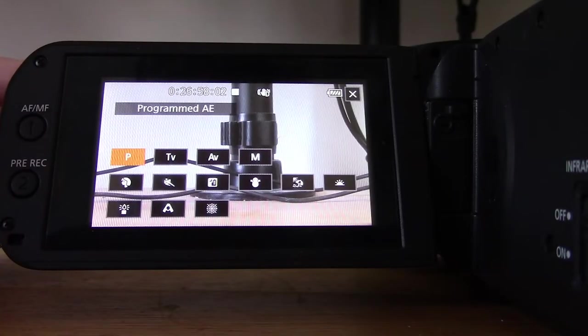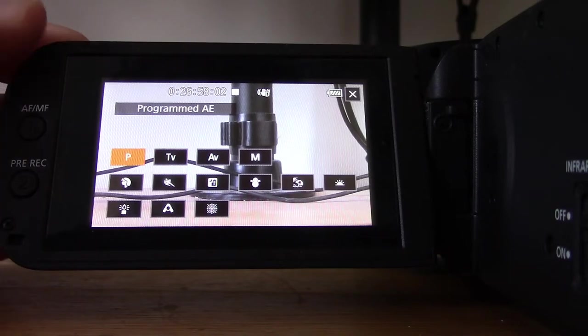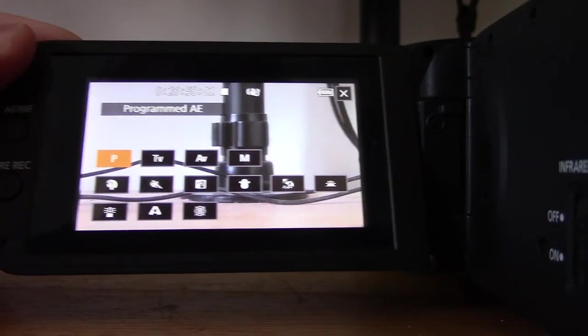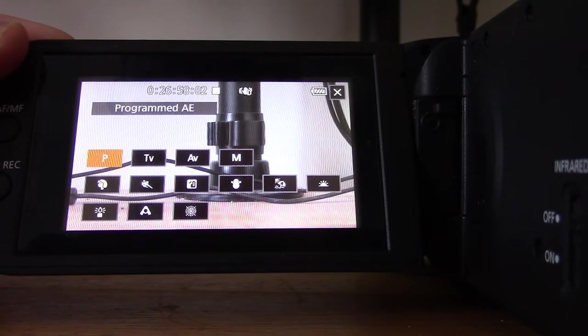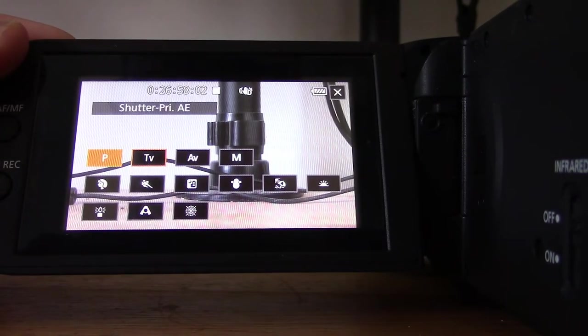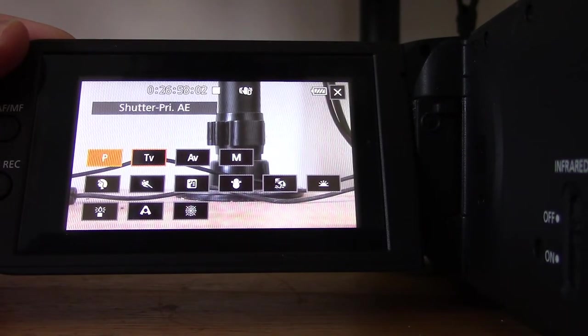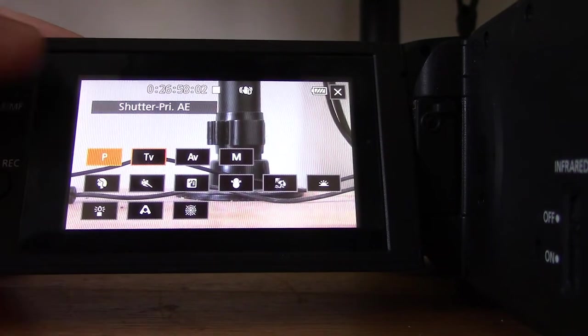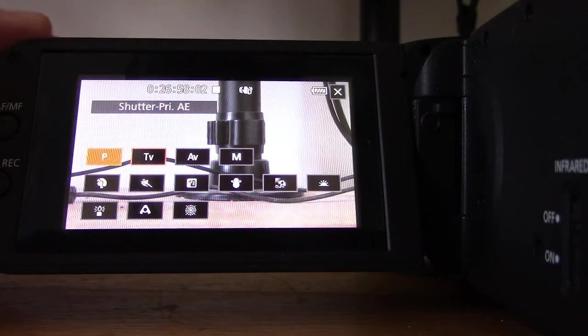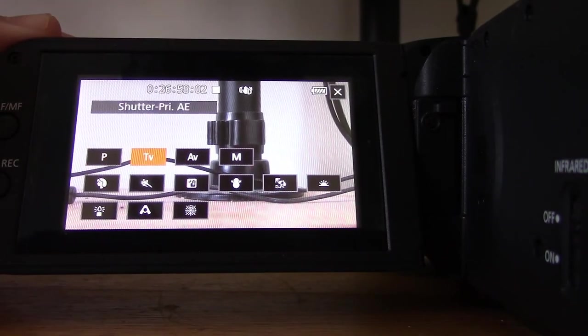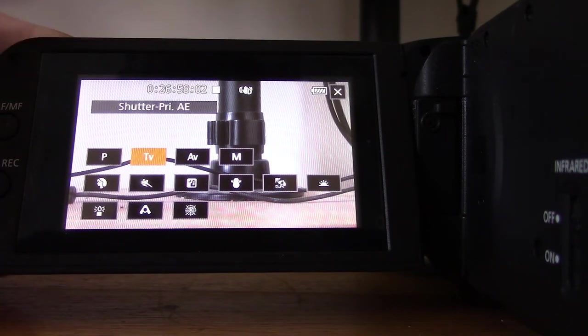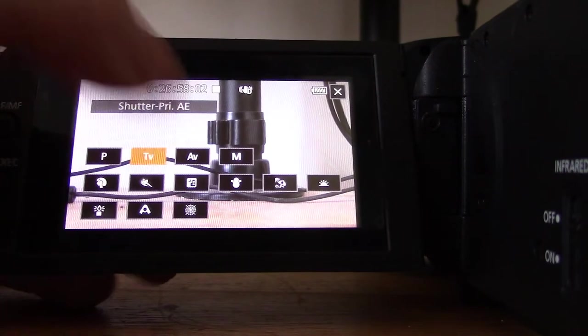The first one we have is Program AE. The camcorder automatically sets the shutter speed, aperture, and gain. AE stands for auto exposure. Then we have TV, where you manually set the shutter speed while the camcorder automatically adjusts aperture and gain.